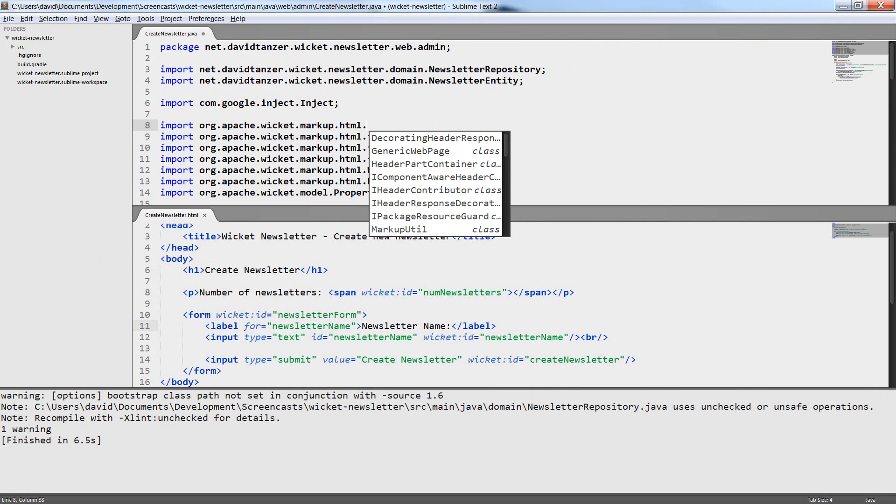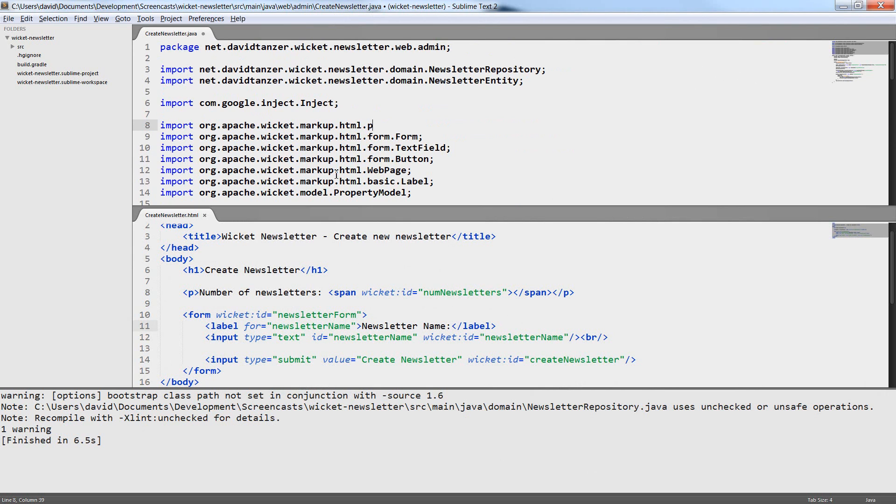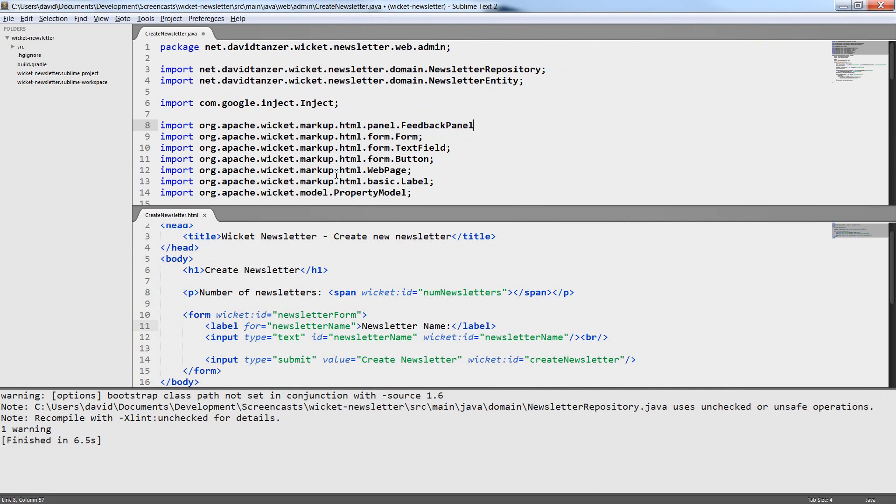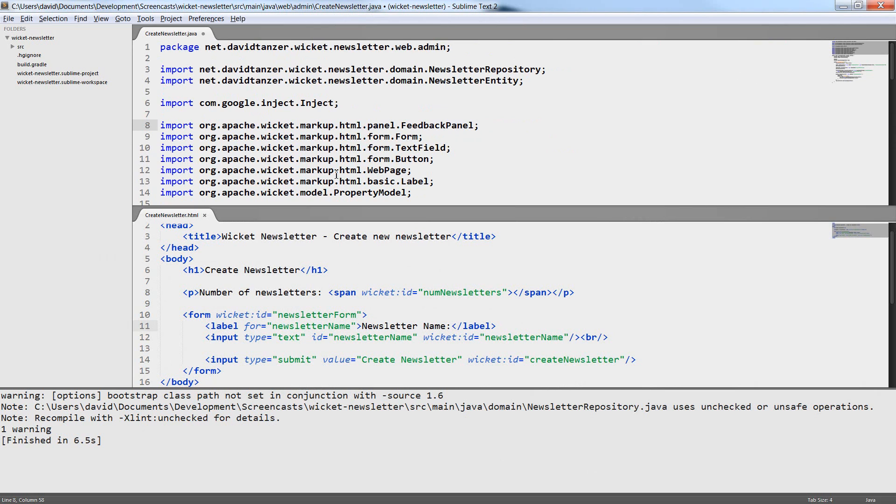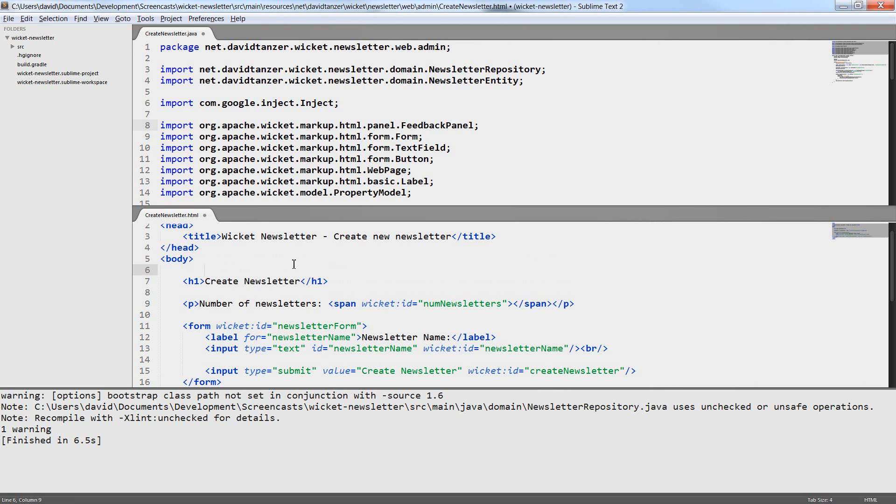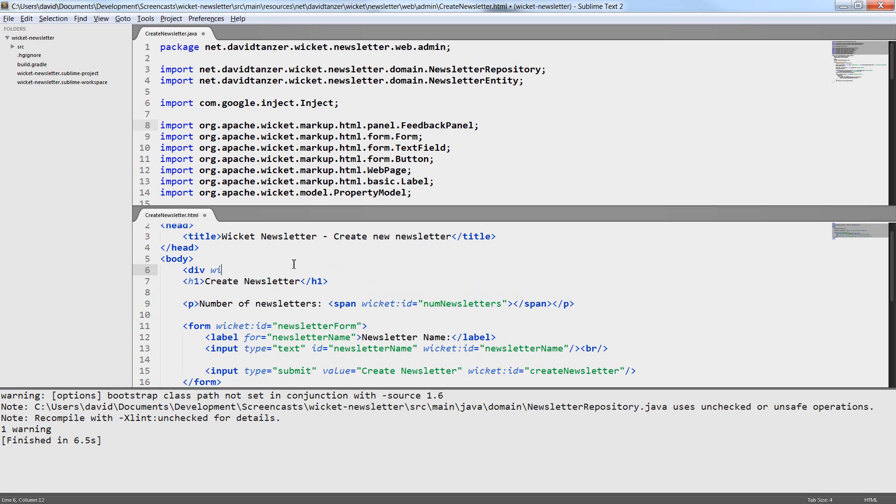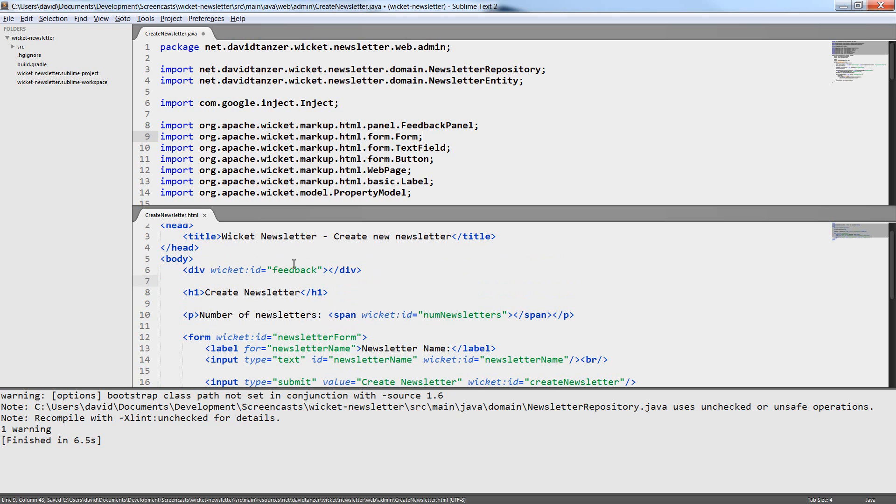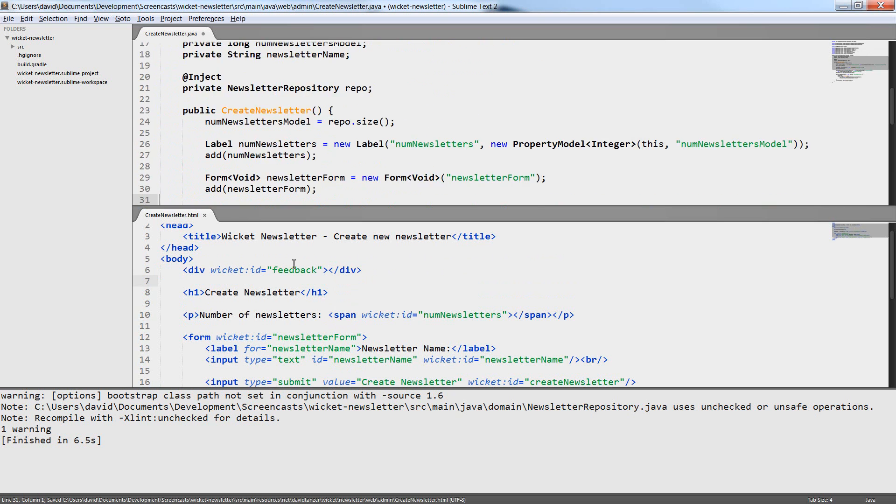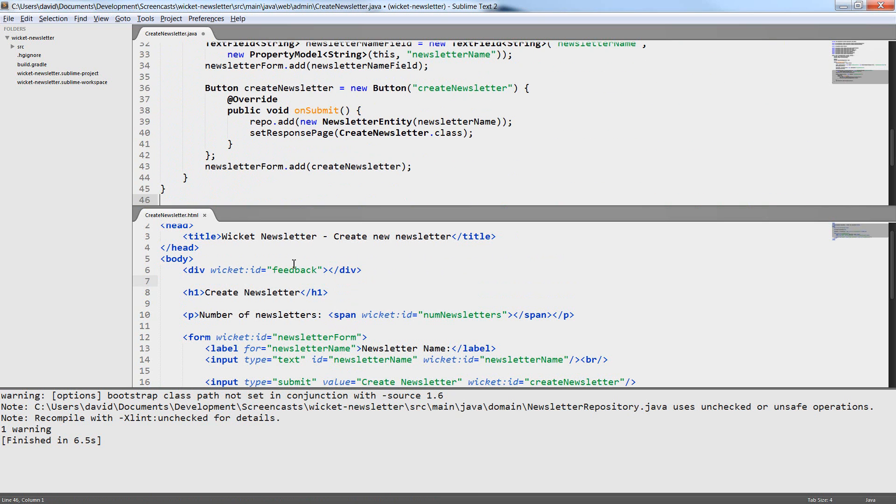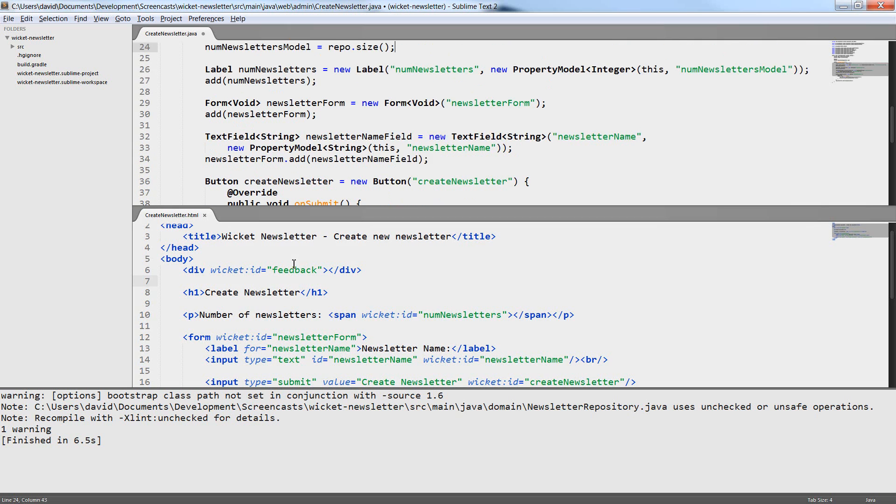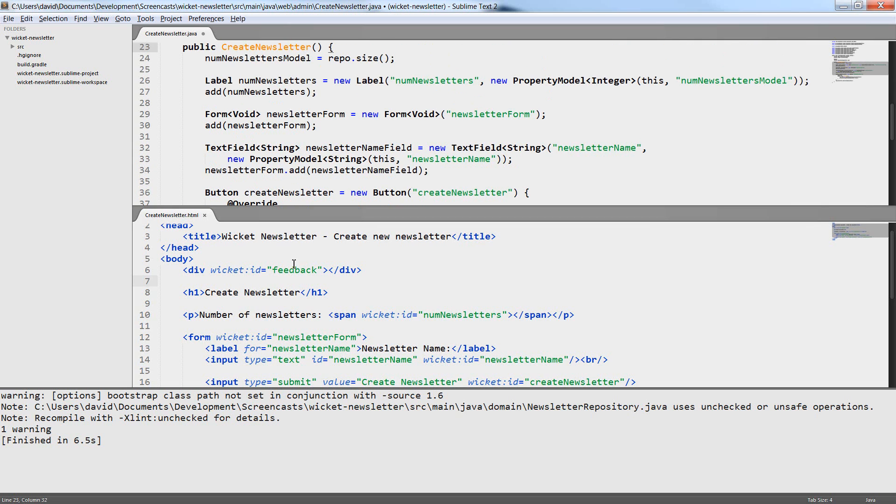Now the form is already working. I can enter a newsletter name in the text field, click the submit button and a newsletter is created and saved to the database. But there is a problem right now. I could just leave the text field empty and click the button and a newsletter would be created but the newsletter would have no name. For this we need to validate the input the user gave us.